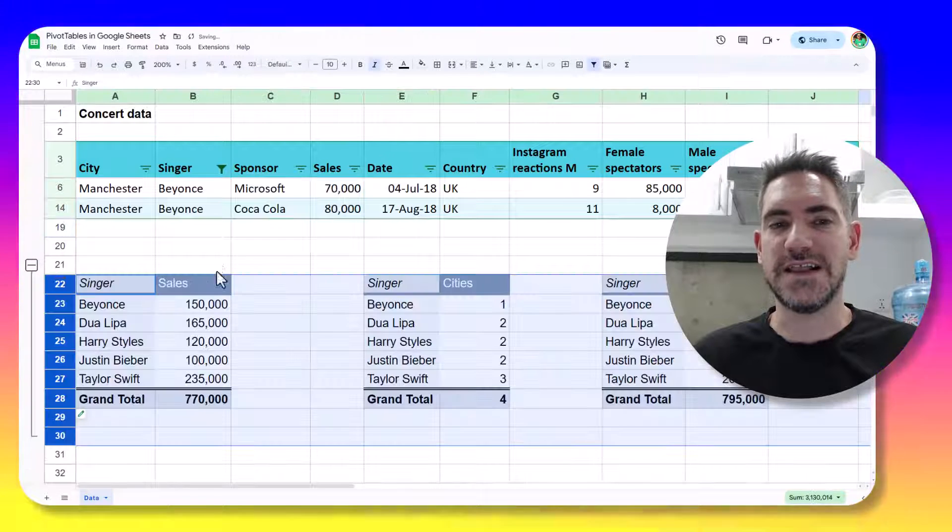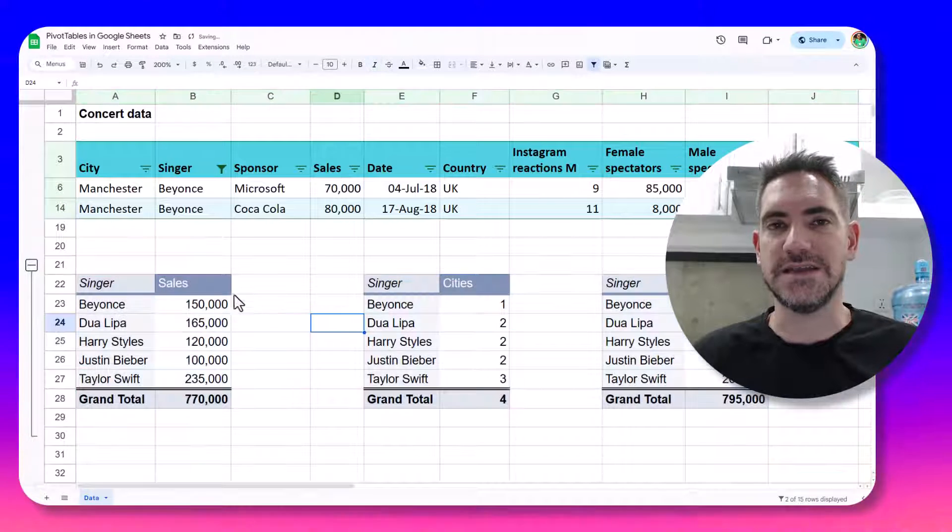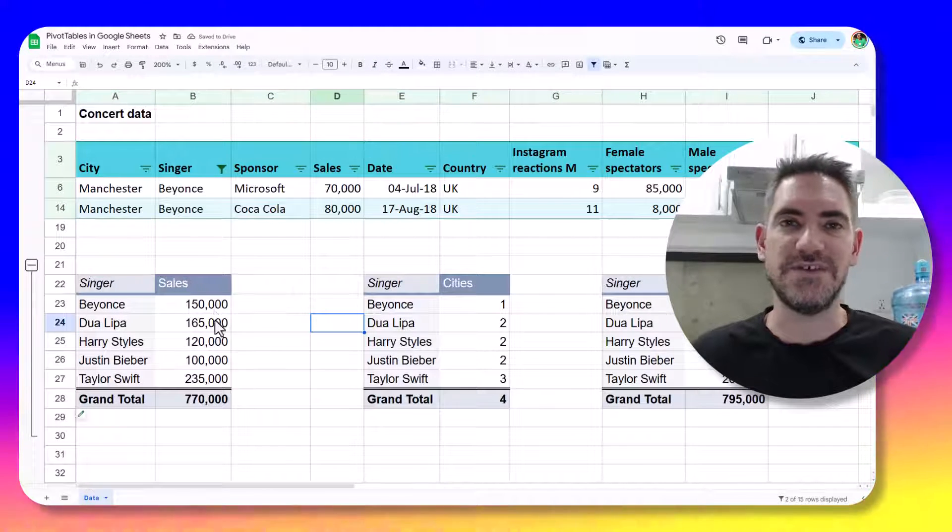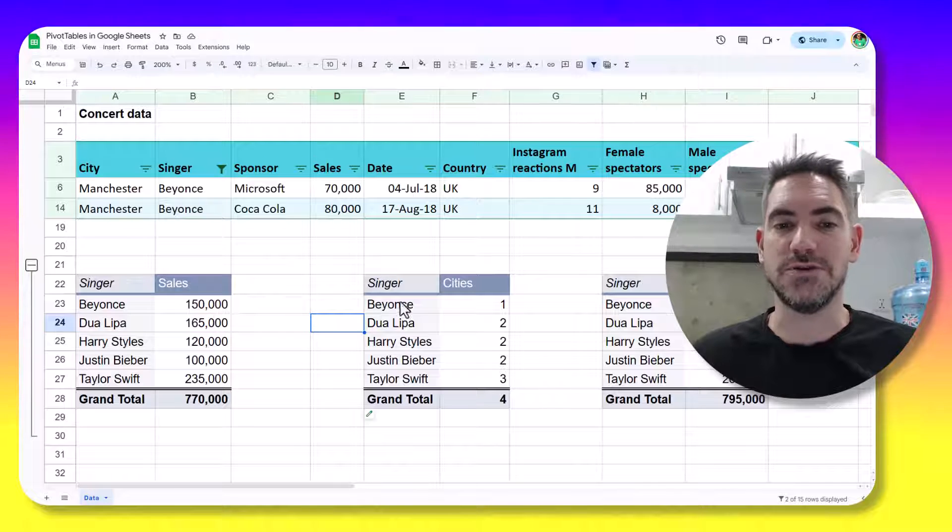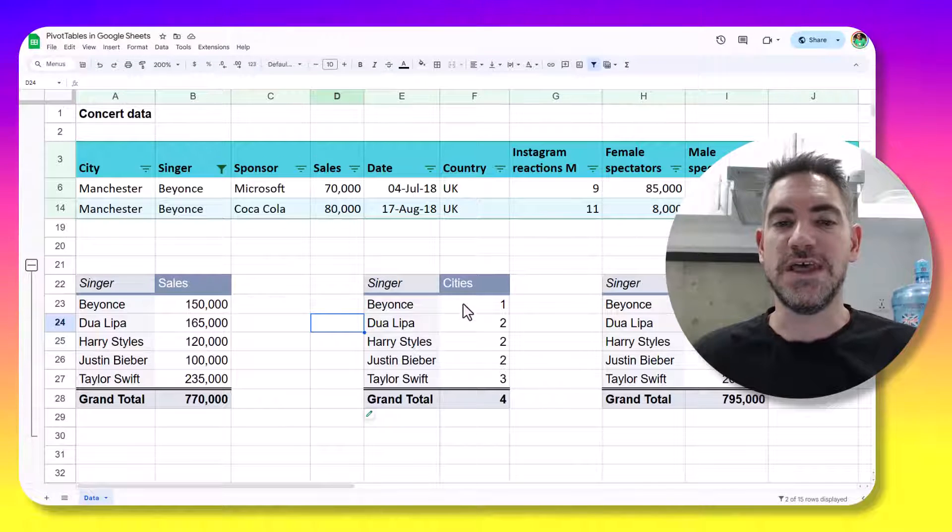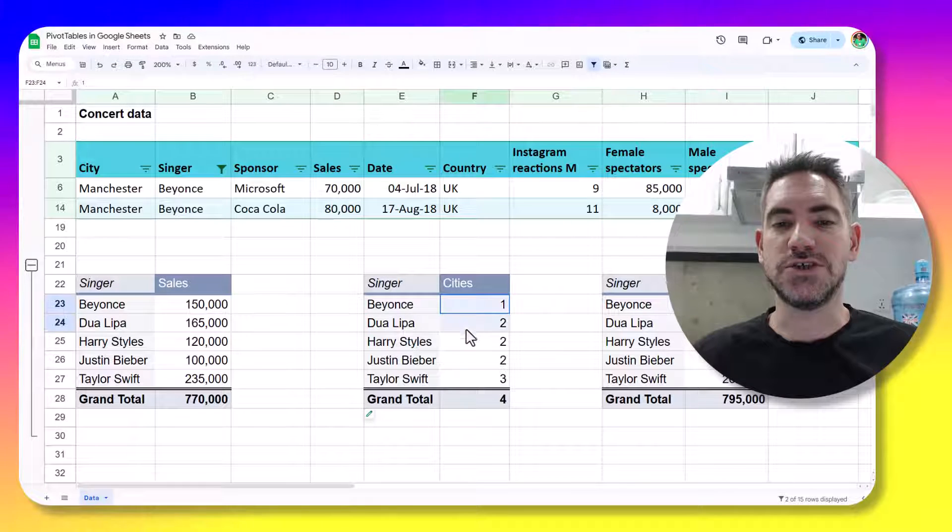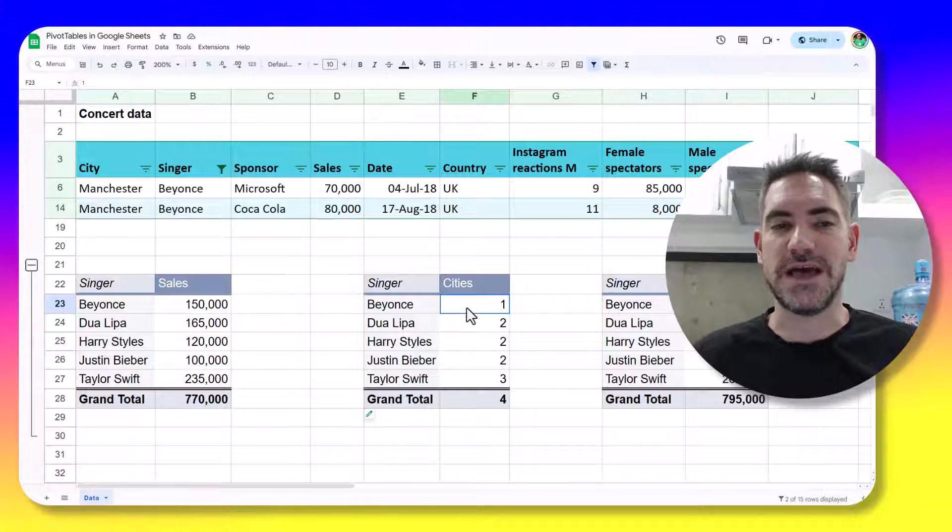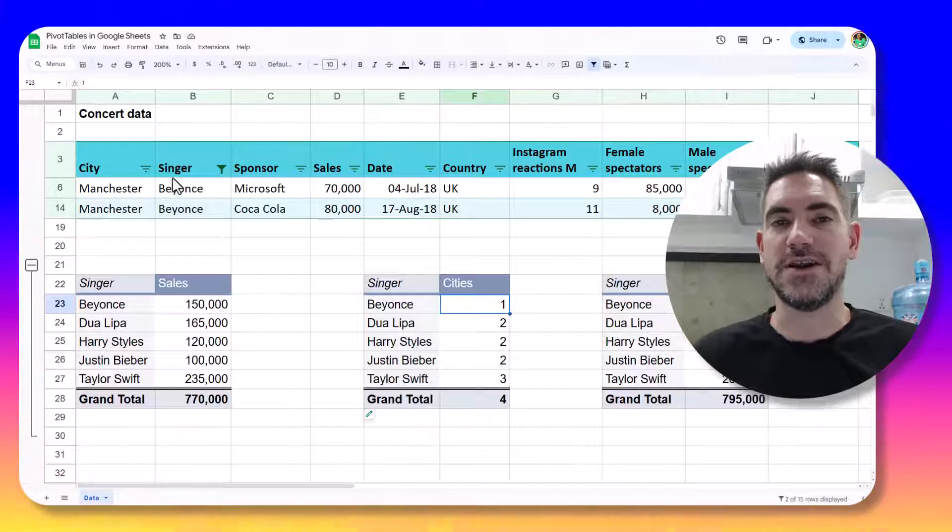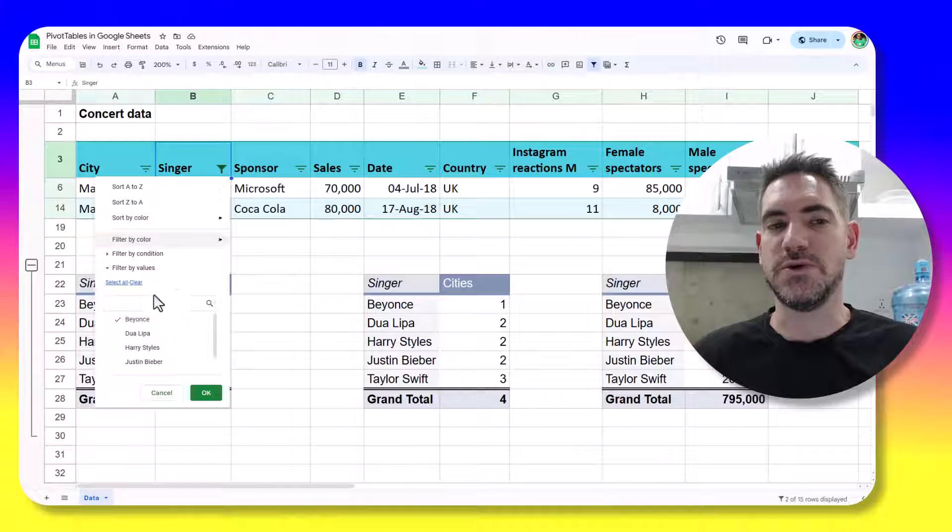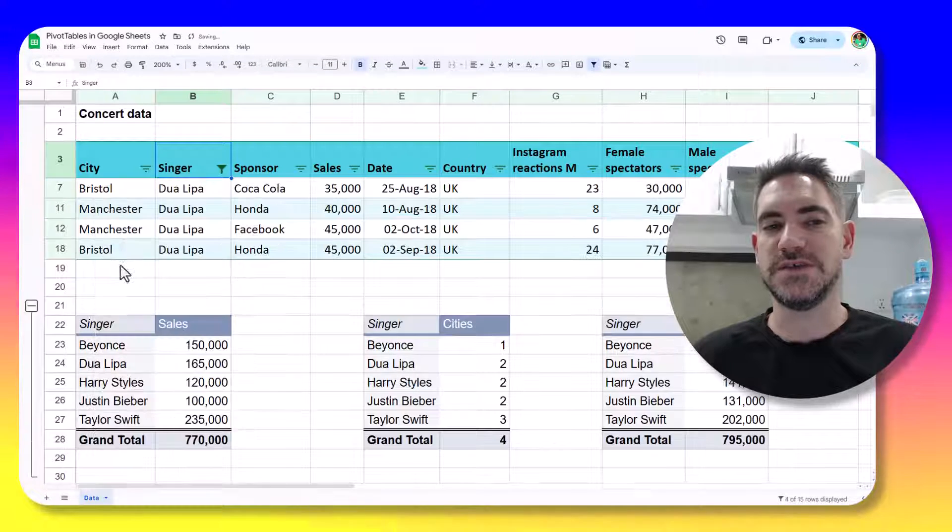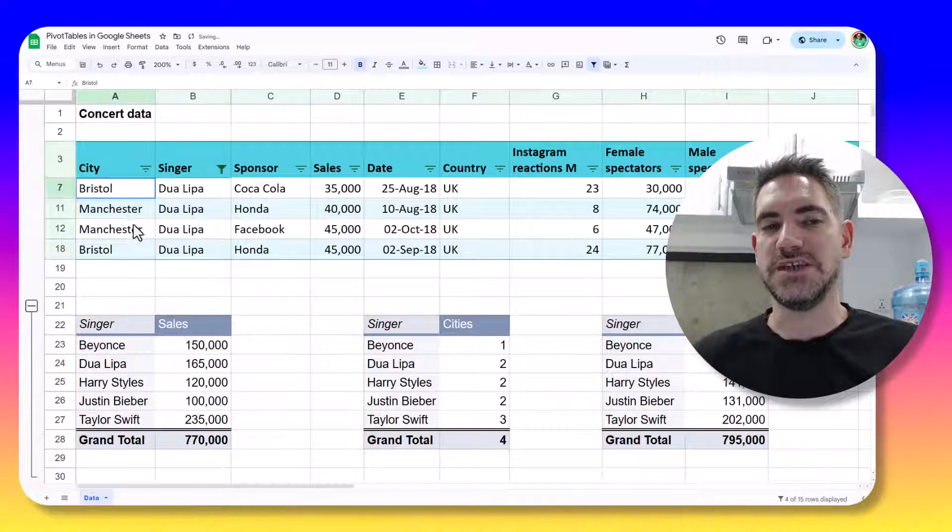So if I click in here, I can see a pivot table. And that will show the comparison right next to each other, which is really useful. It will also show you, for example, how many cities there are in each one. Beyonce only performed in one city, whereas Dua Lipa performed in two cities.